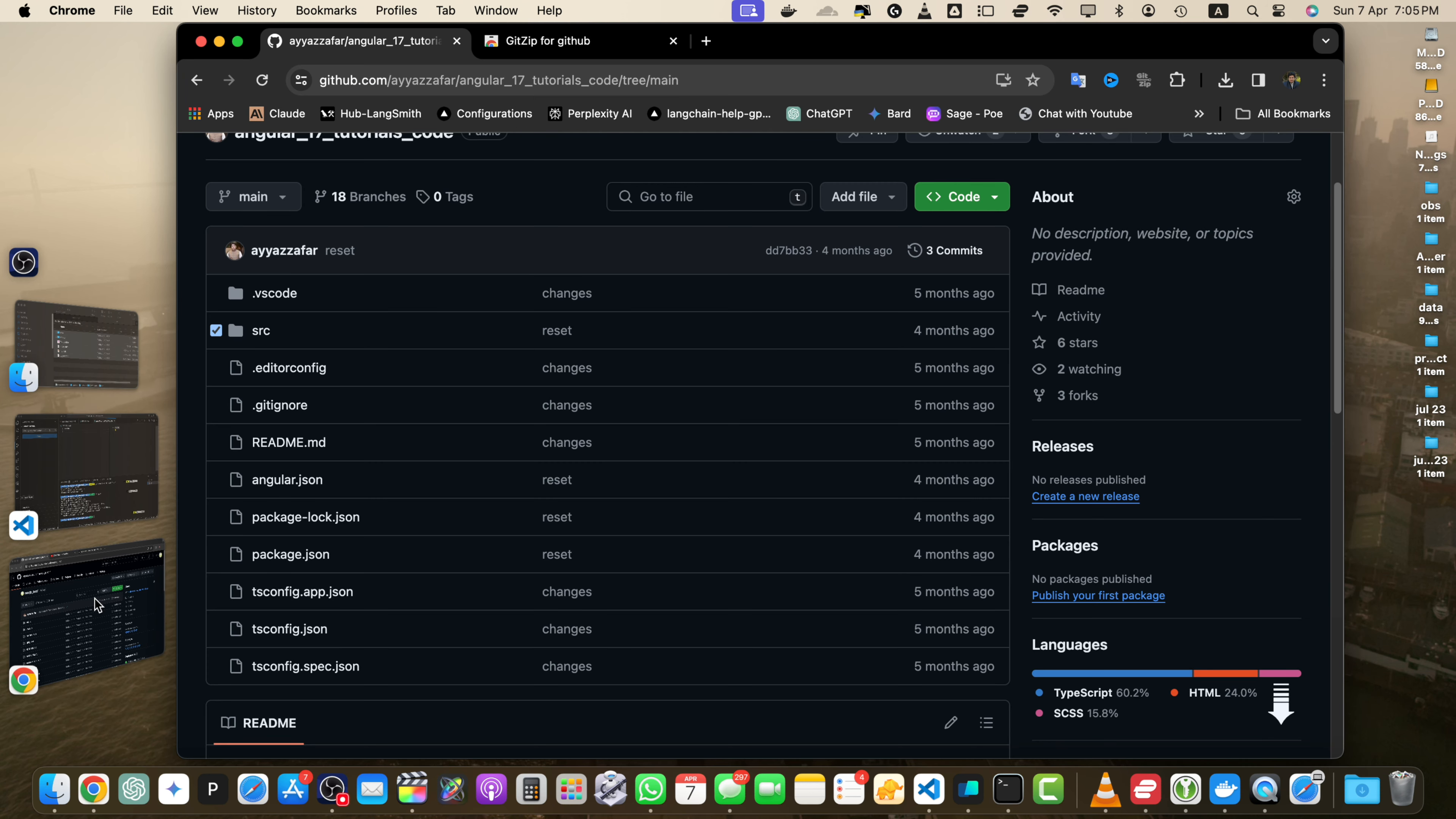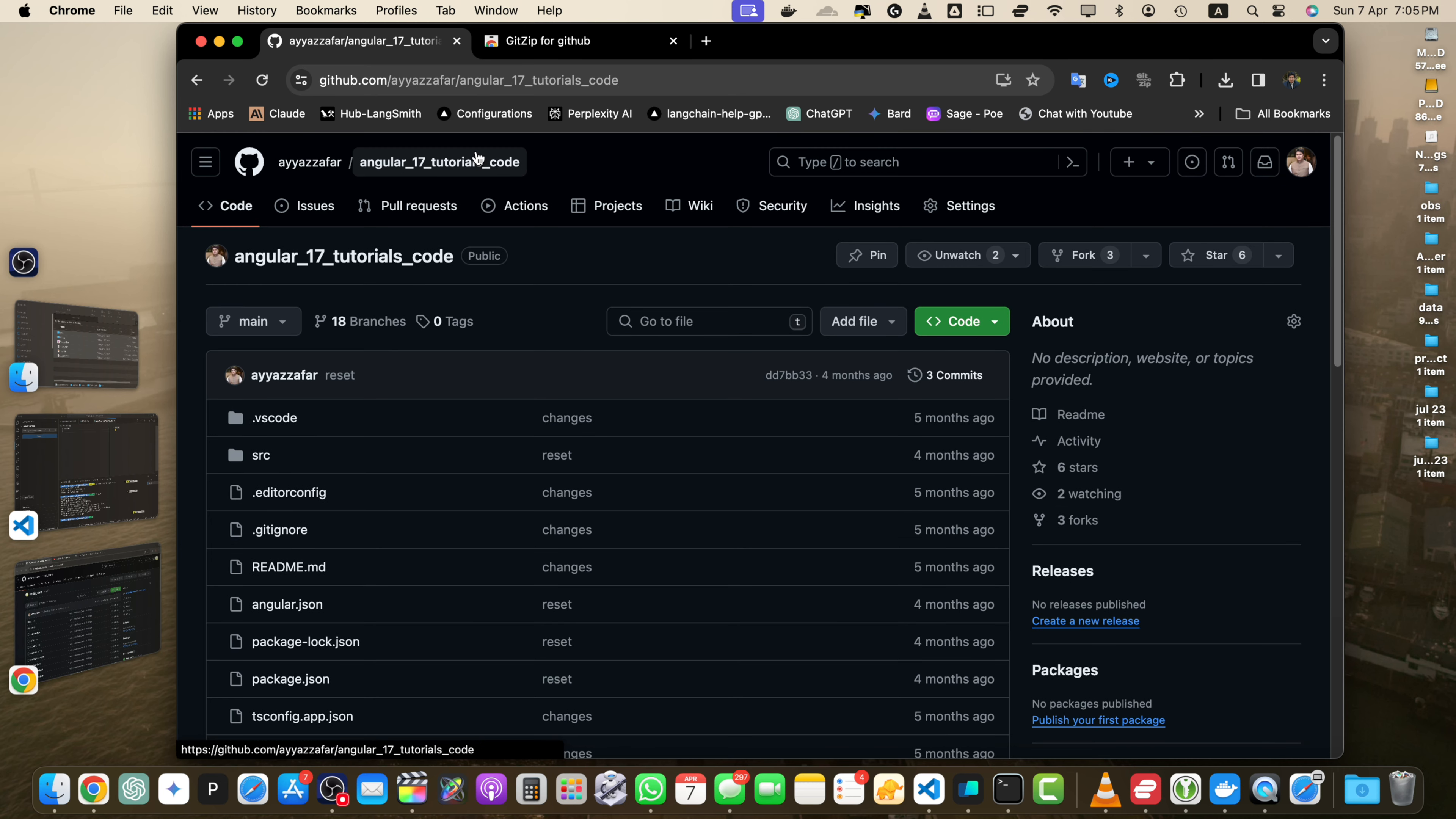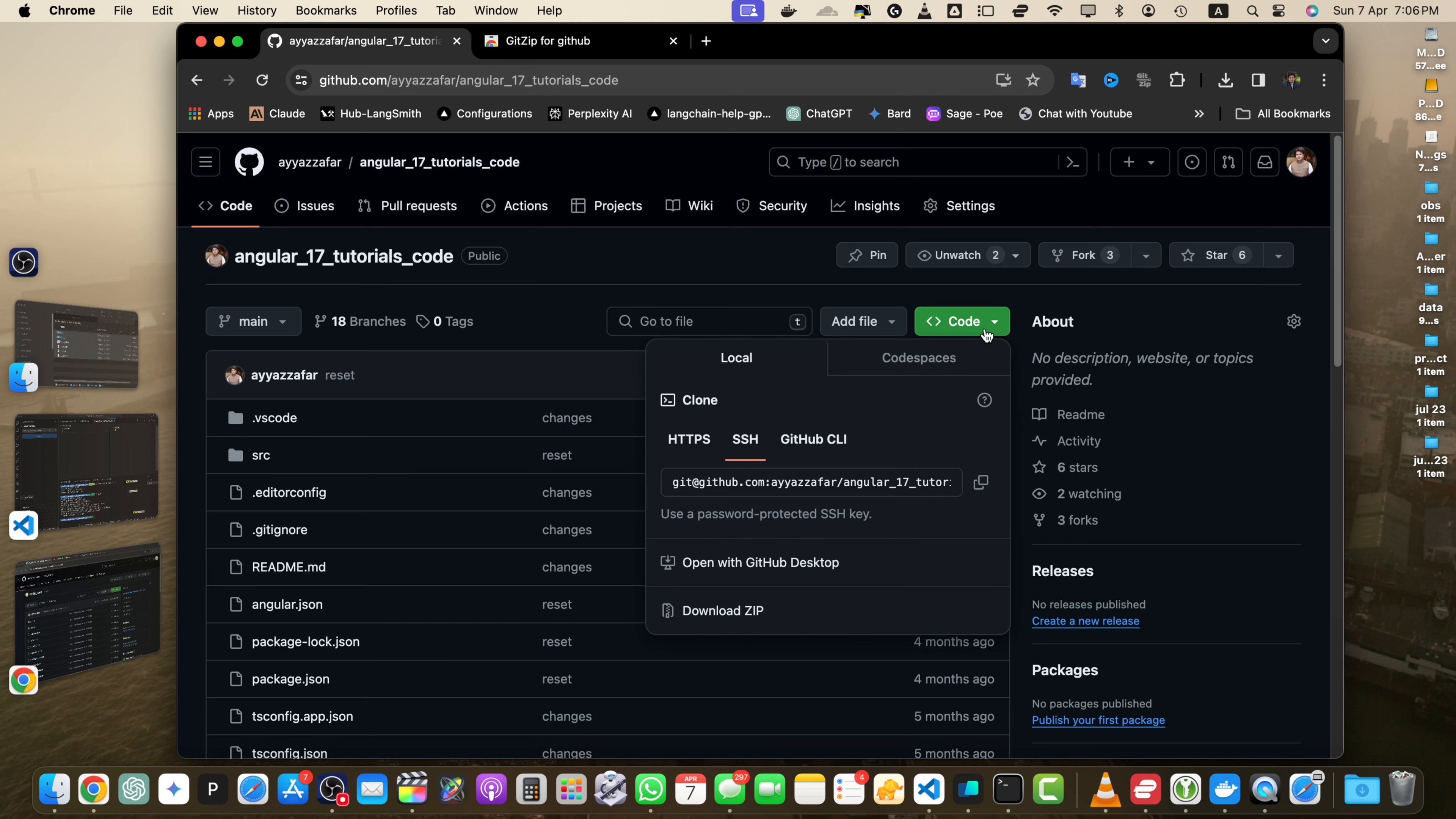Now let's talk about one last method: downloading entire repositories. First, navigate to the repository. Open the GitHub repository you want to download in your browser. On the repository's main page, locate the code button near the top right corner that is in green color. Click on that. In the dropdown menu, click on the download zip option.